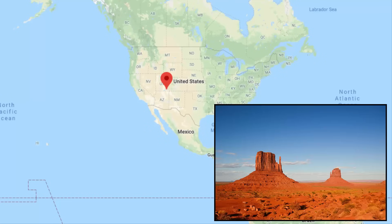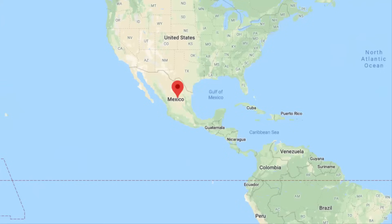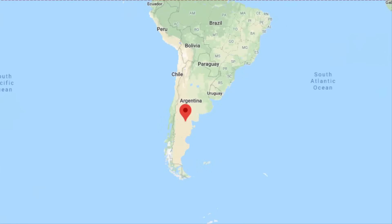Good examples are the Colorado Plateaus in the US, the Tibetan Plateau, the Mexican Plateau, and the Patagonia Plateau.